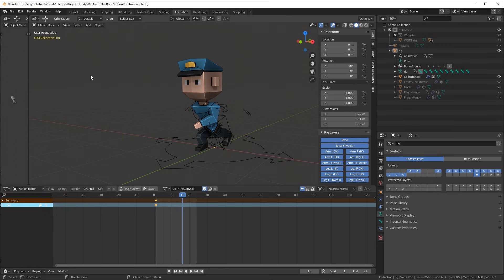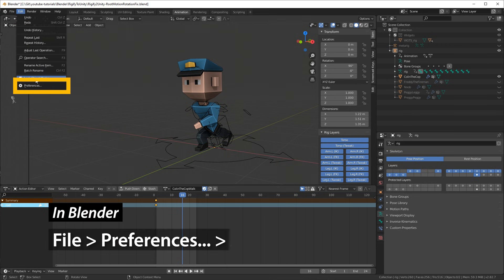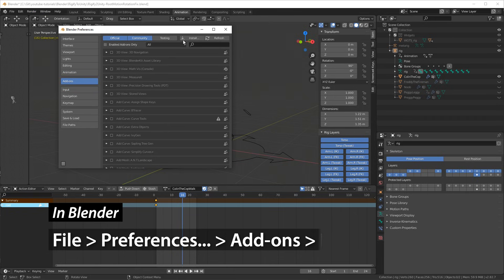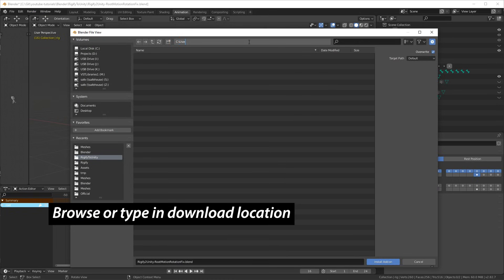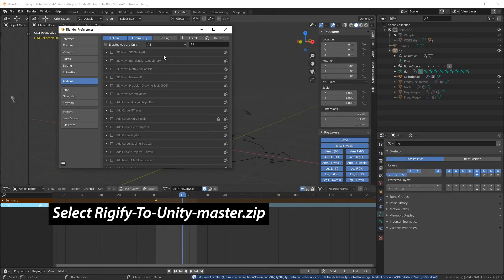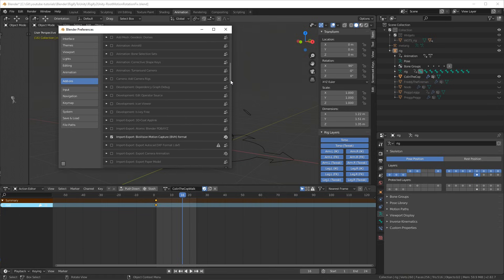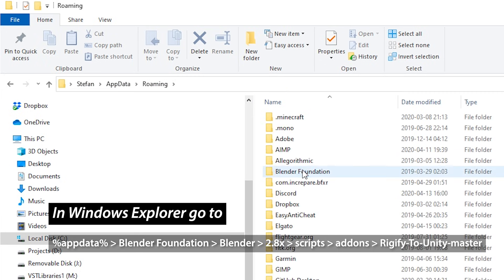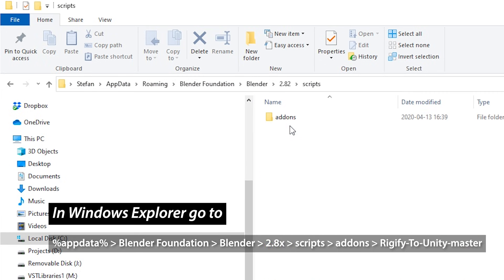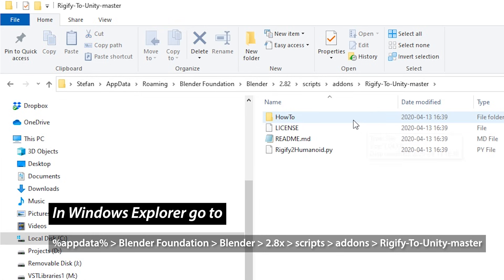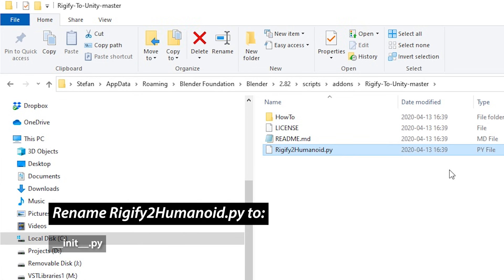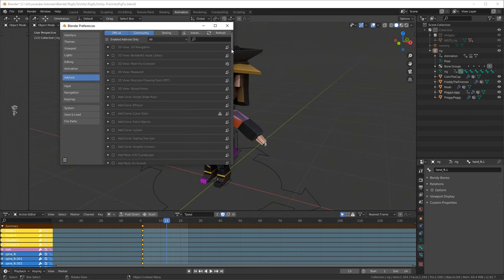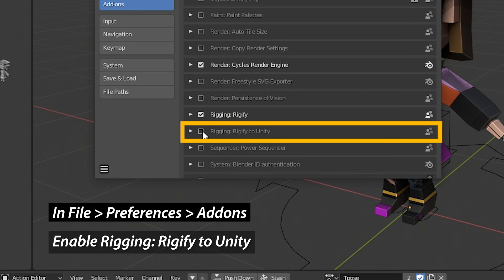Once that's finished downloading, go to File, Preferences, Add-ons, Install in Blender, and then browse your way to your download location and select the zip file. You'll see it's not actually appearing in the list, so you need to go to Windows Explorer, navigate to %APPDATA% and follow the path. Rename the Python file by pressing F2 and rename it to __init__.py. Now it'll appear in the settings and you can enable it and then close it.